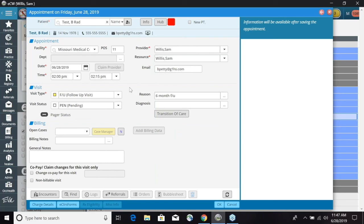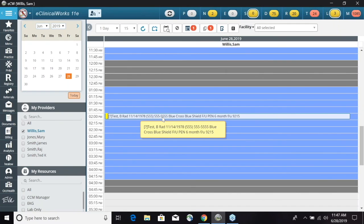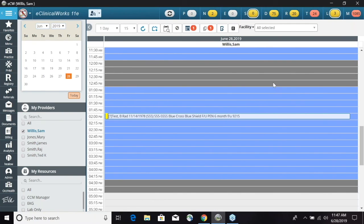That is all the information that needs to be entered in just to get the appointment scheduled. So we could go ahead, select OK. And then now our appointment has been scheduled on the resource schedule. And this concludes our session on how to schedule an appointment. Thank you.